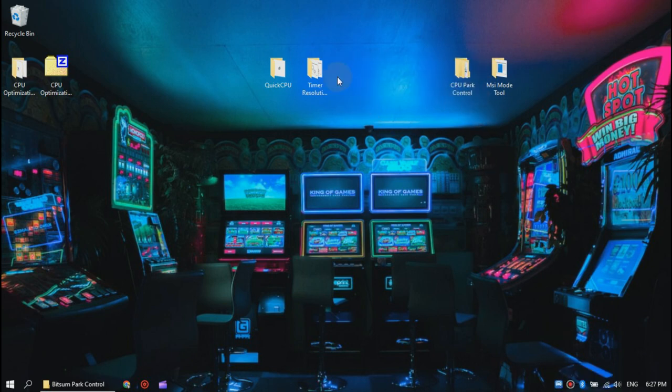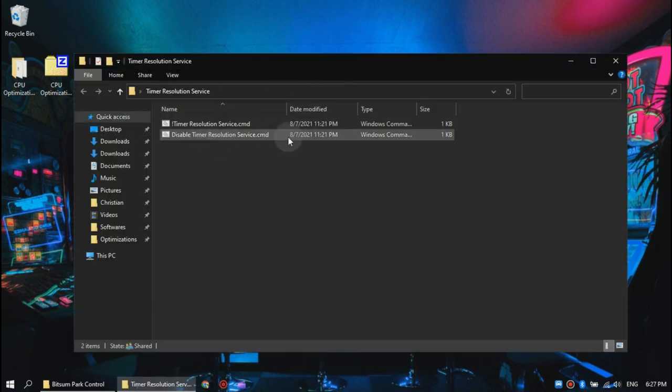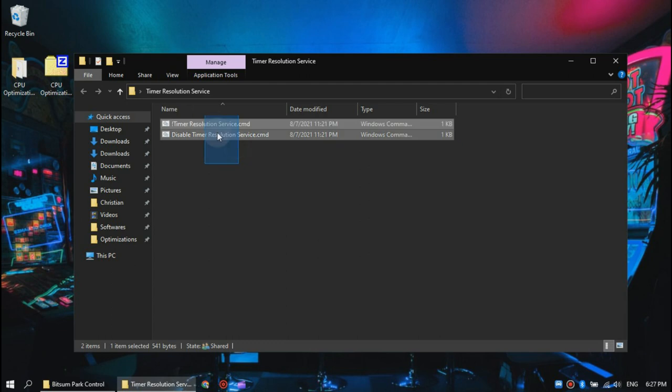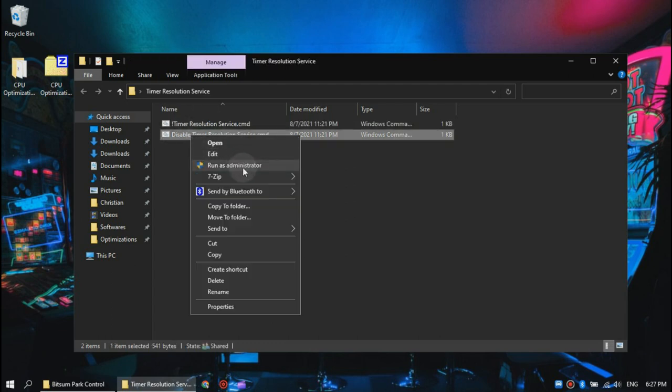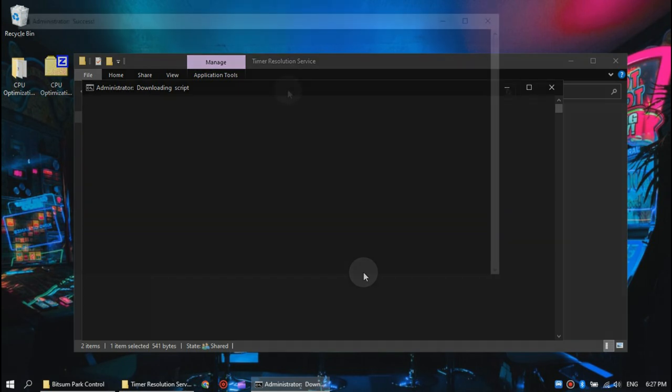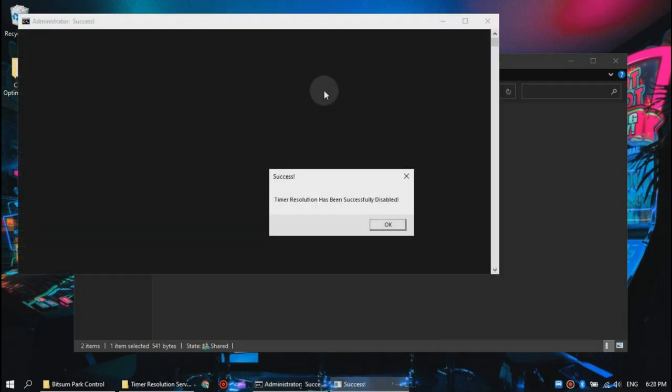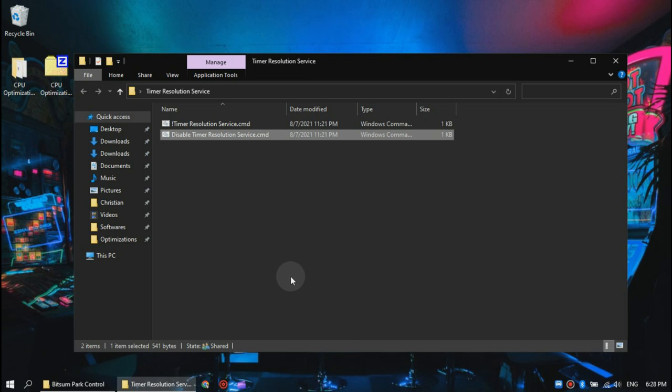Now open the next folder. The first thing we are going to do is disable the default timer resolution service on our CPU. This will remove the default timer service on your computer. Once it is done, you should see a prompt box saying timer resolution has been successfully disabled. Click OK and now run timer resolution service as administrator.